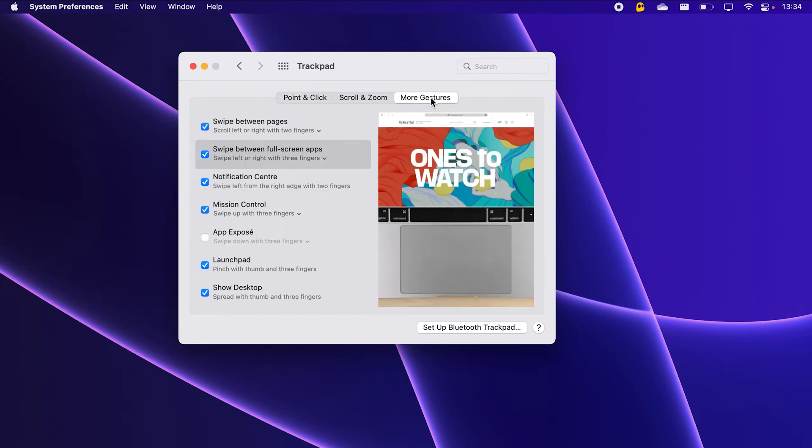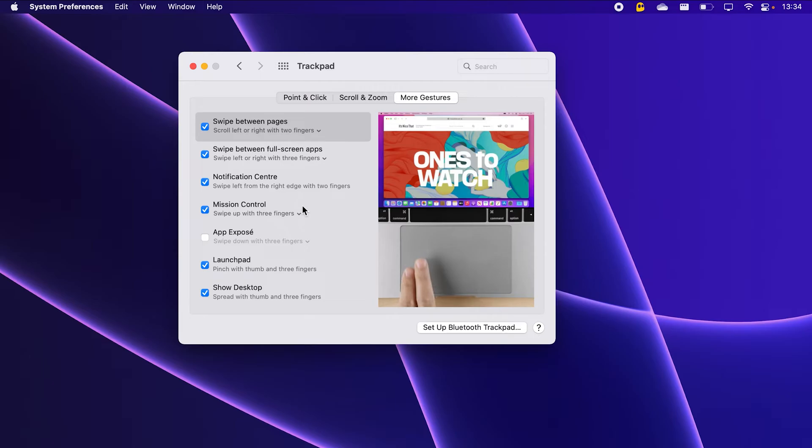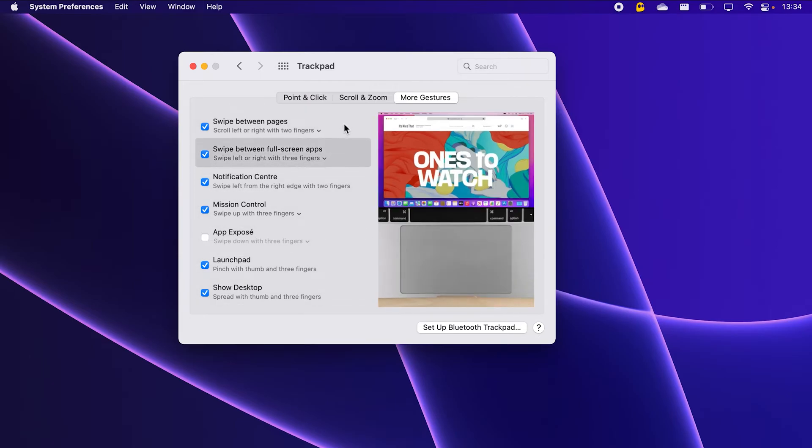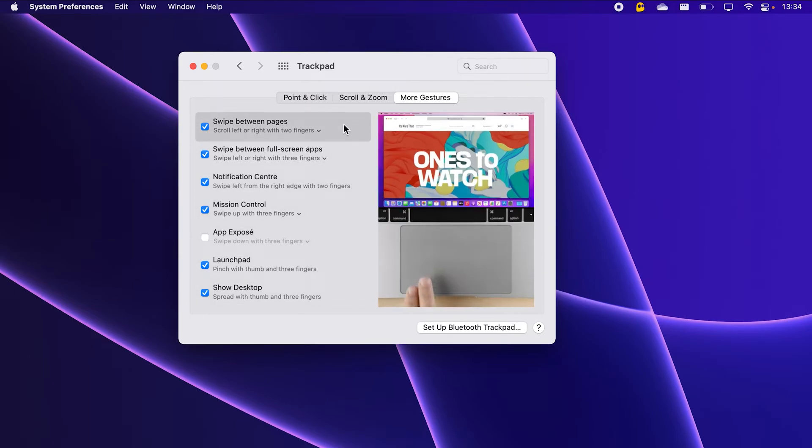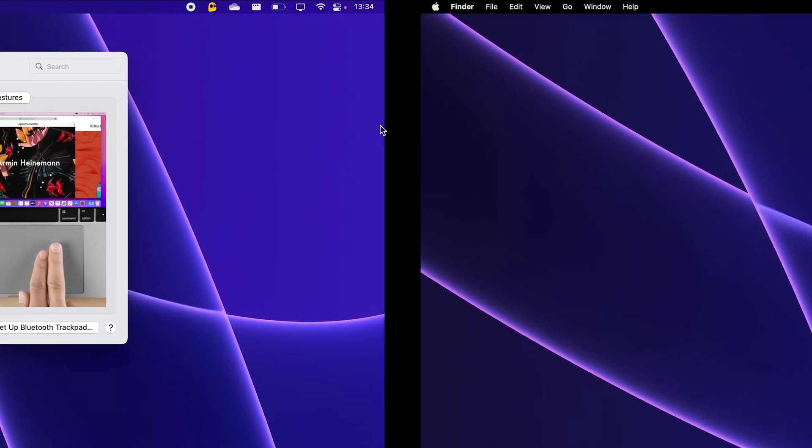All of these settings here are probably what makes the Apple trackpad so good. If you've never used the gestures, you're missing out.